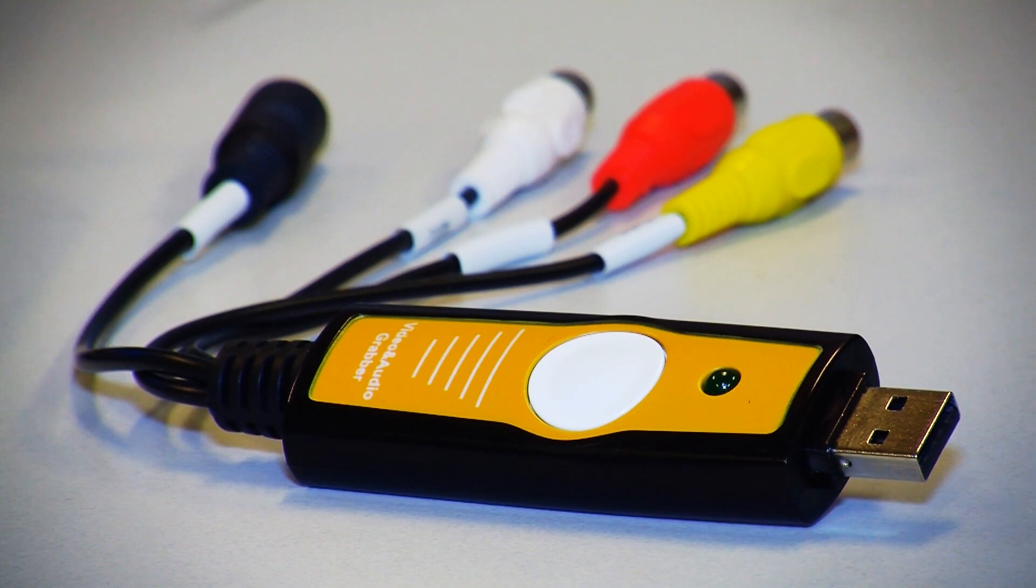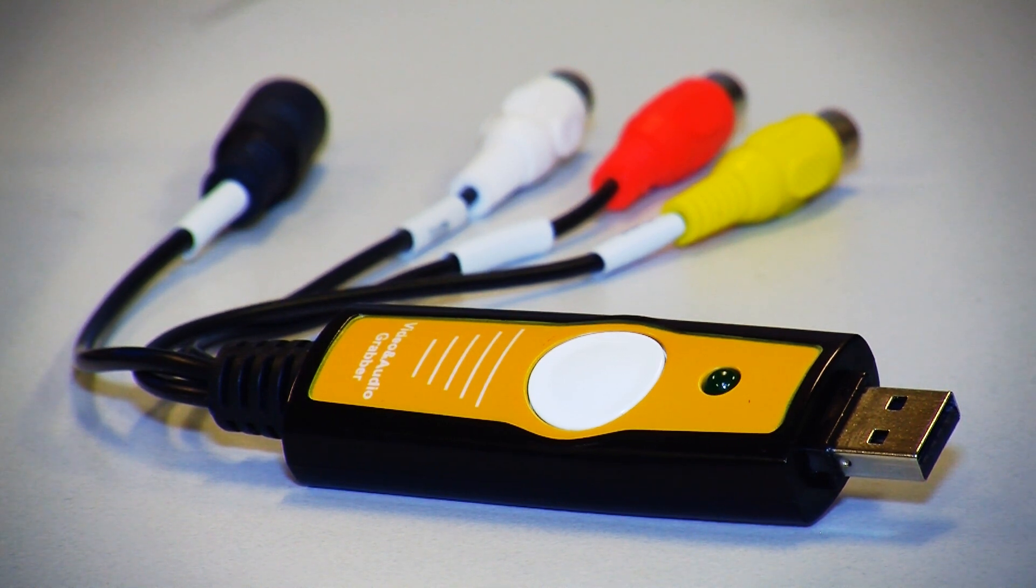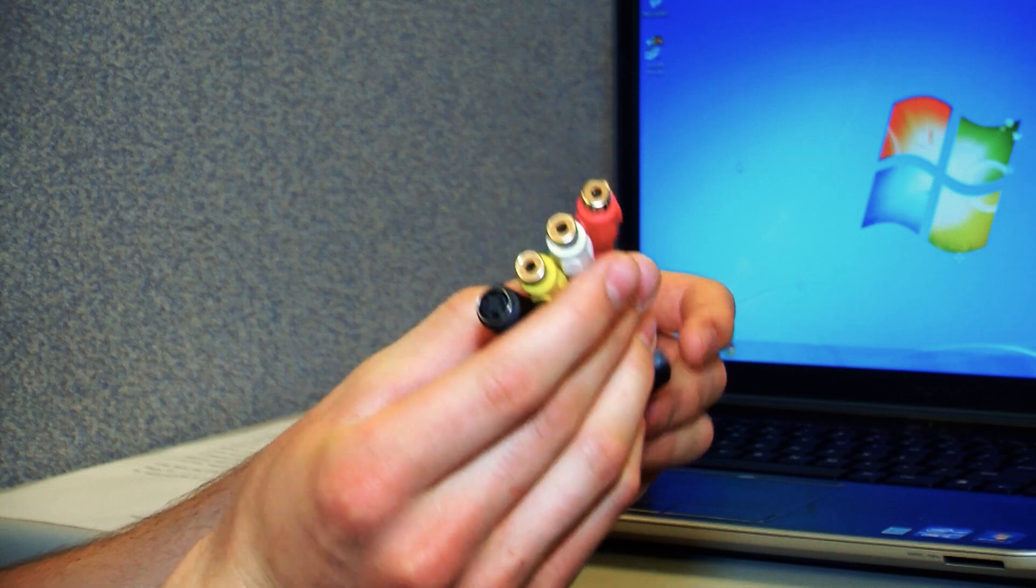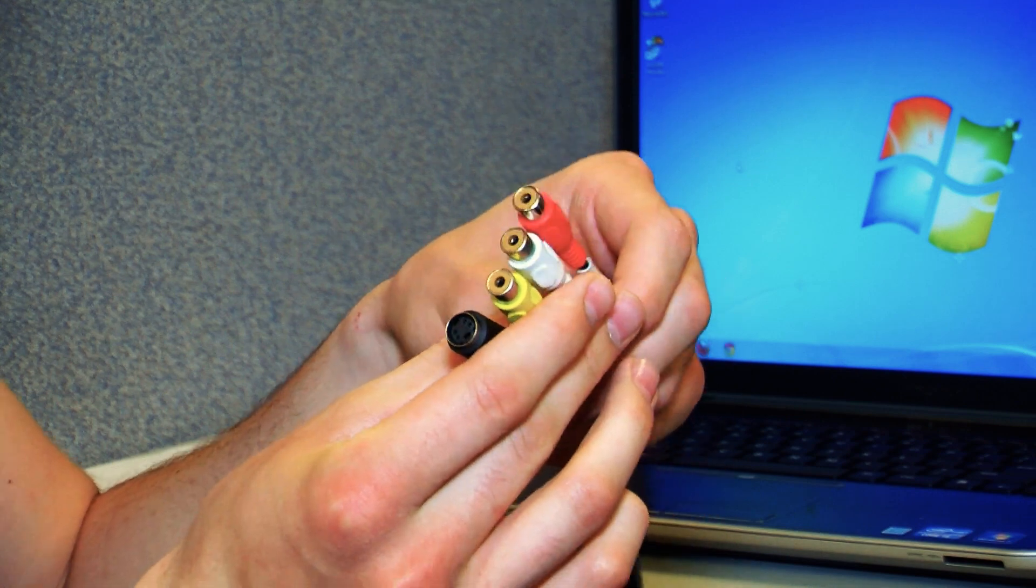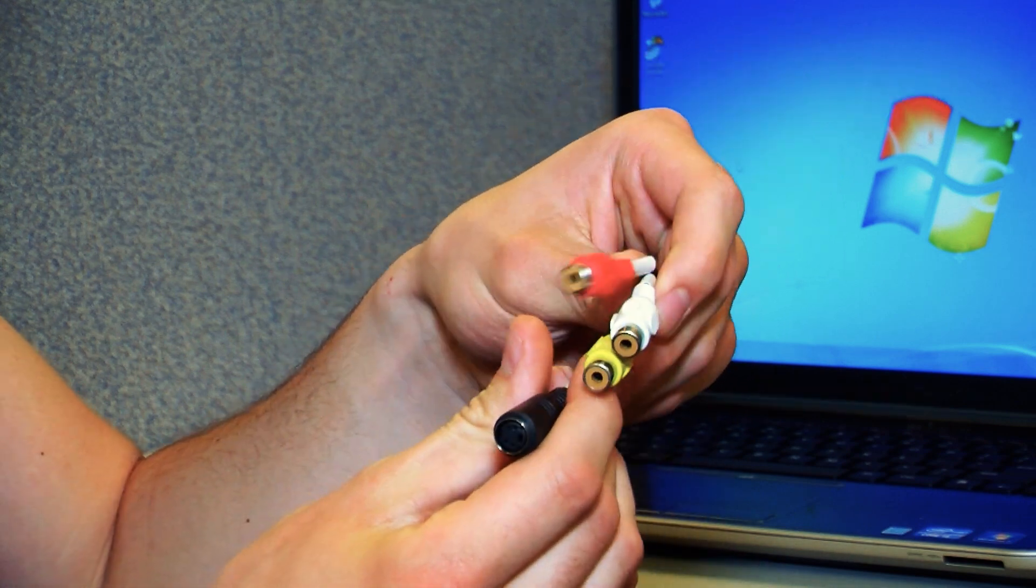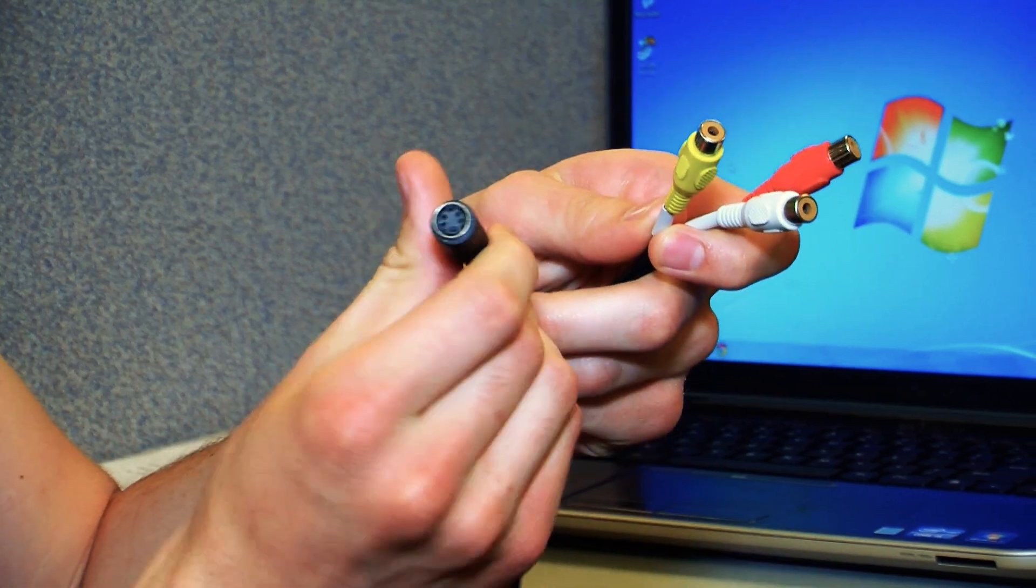Alright, so my name is Dan with Sewell Direct and today we're working with the SW1313 USB video capture adapter. It just plugs in via USB and has composite connections and an S-Video connection here on the end.